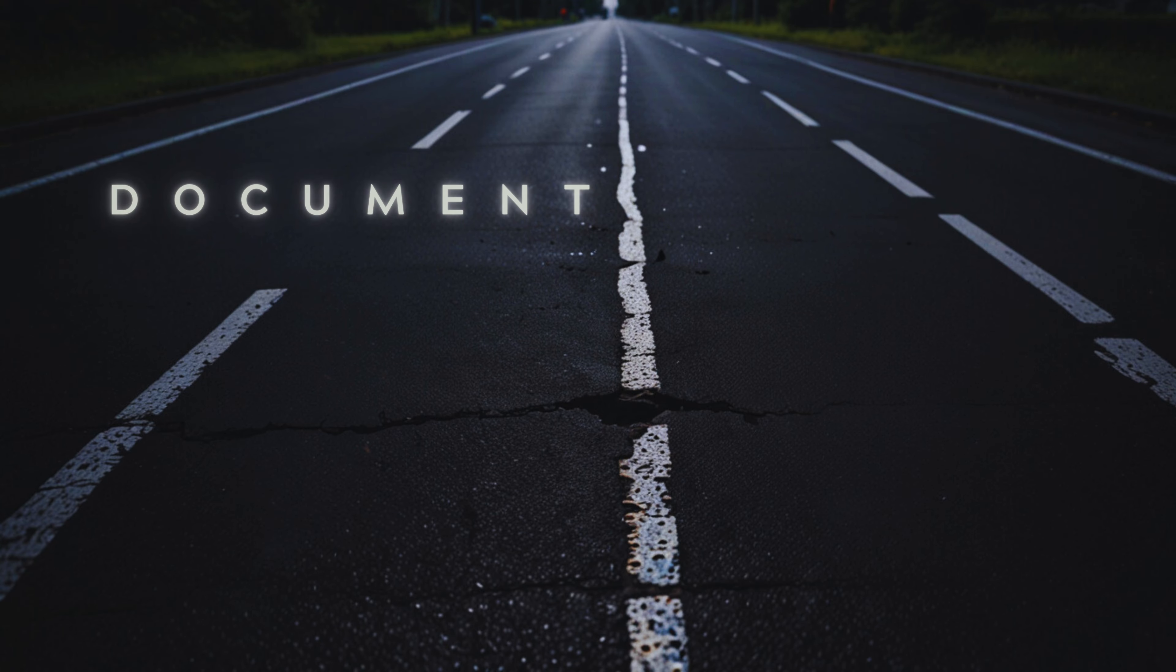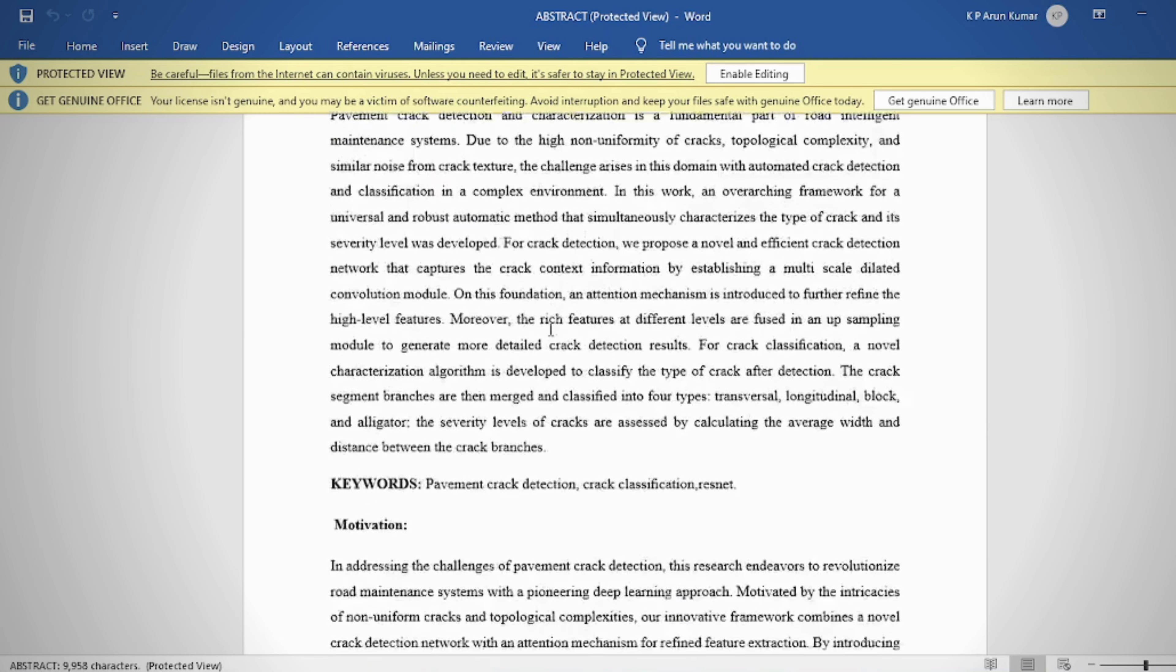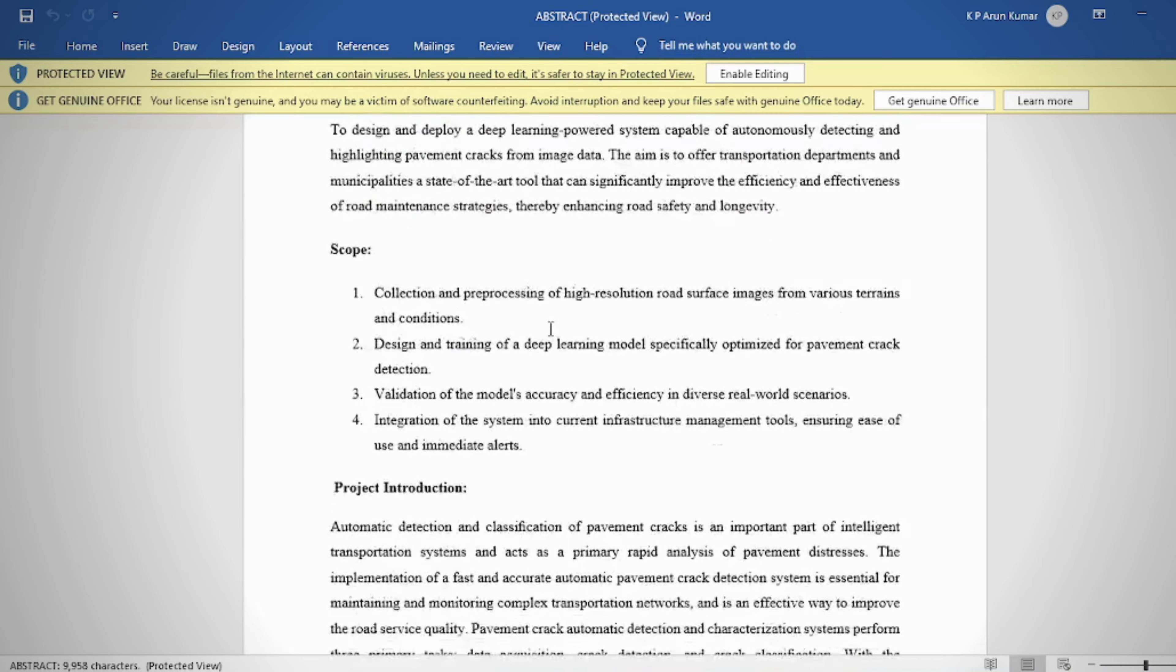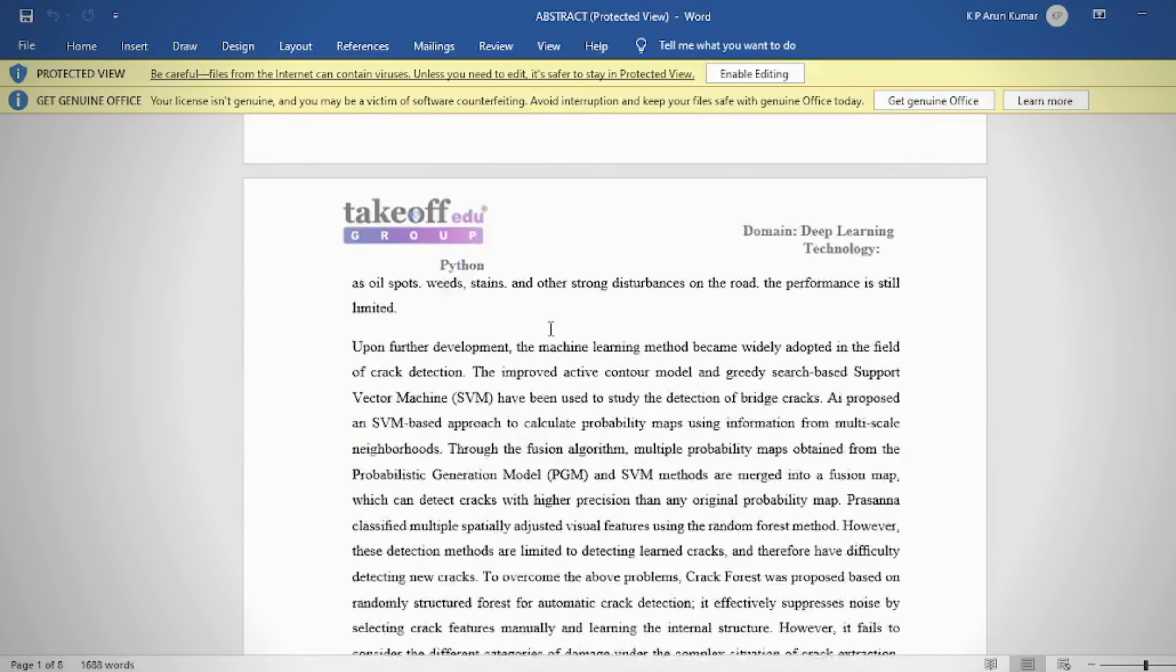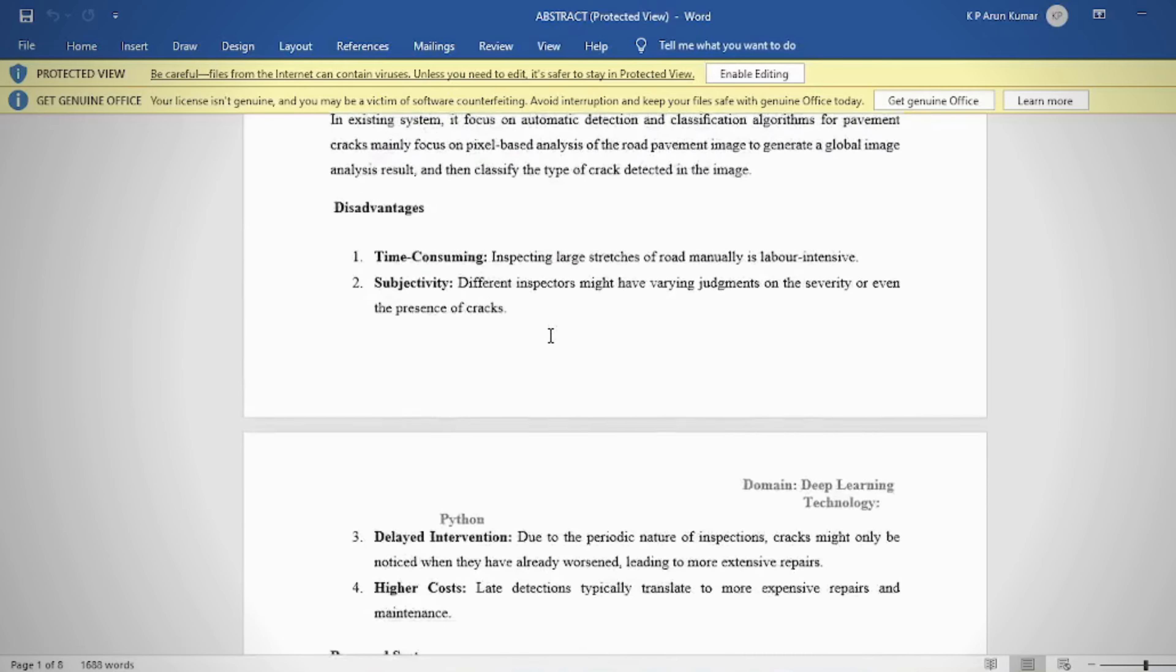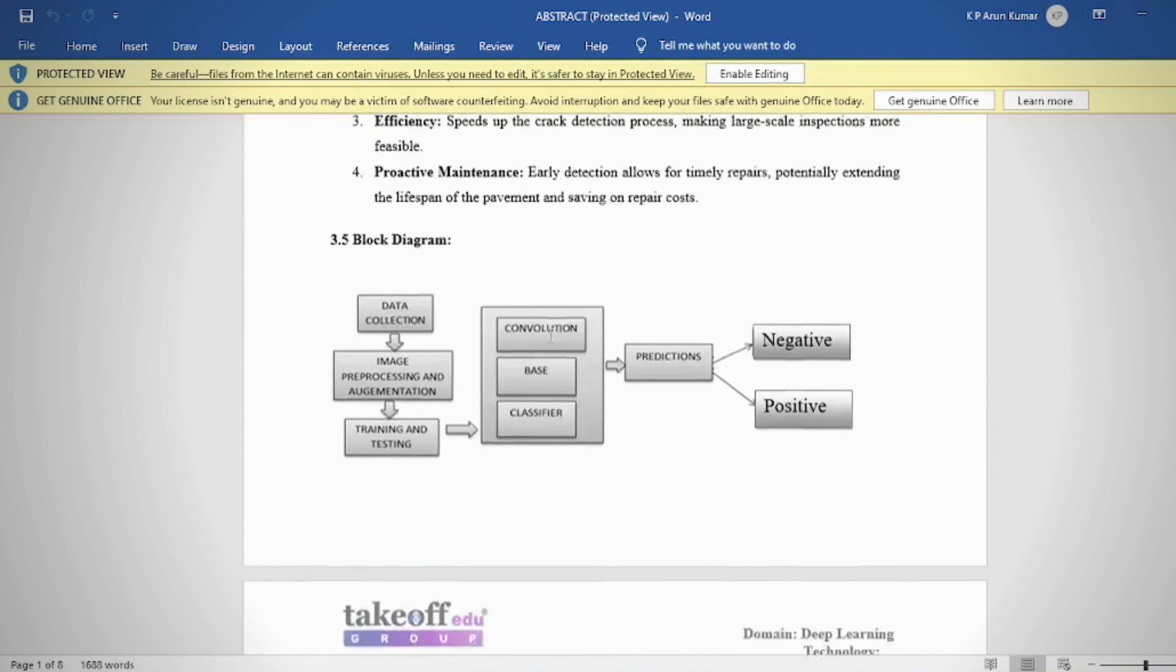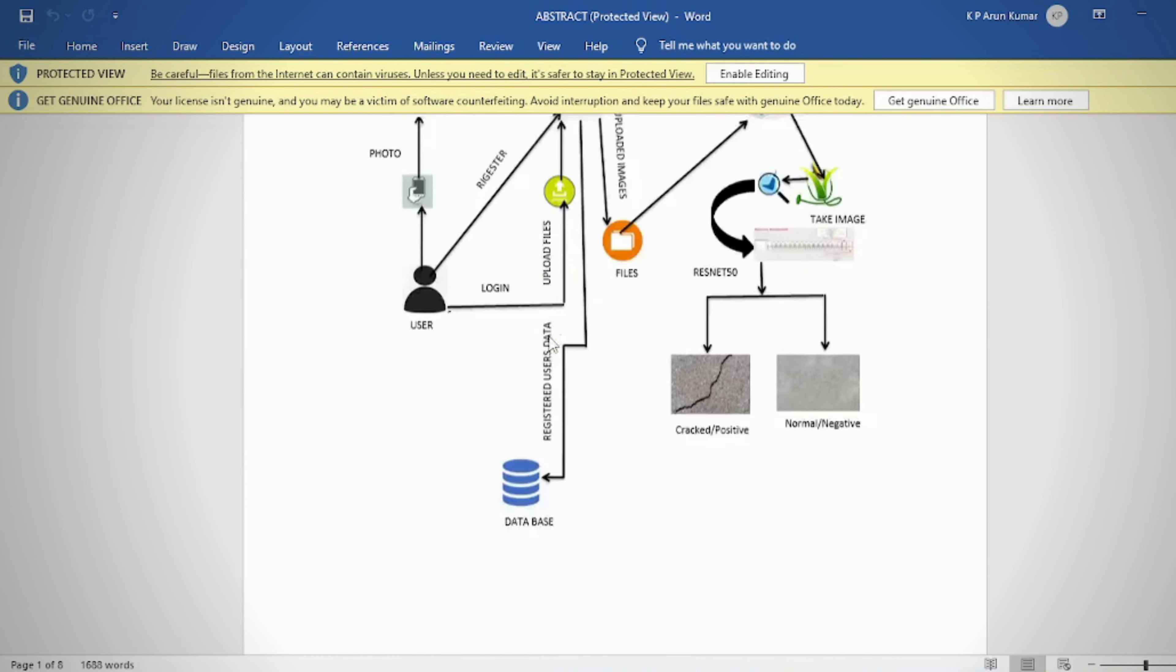Document. In the document we can provide contents, abstract, introduction, literature survey, system analysis, requirement analysis, system design, implementation and results, system study and testing, conclusion, future enhancement or future scope, and references.